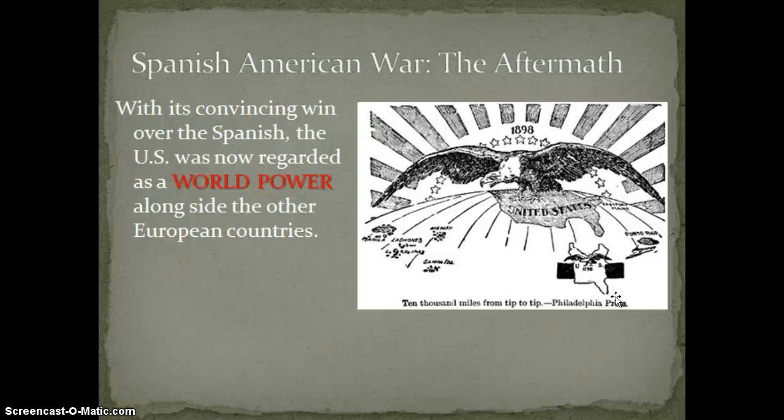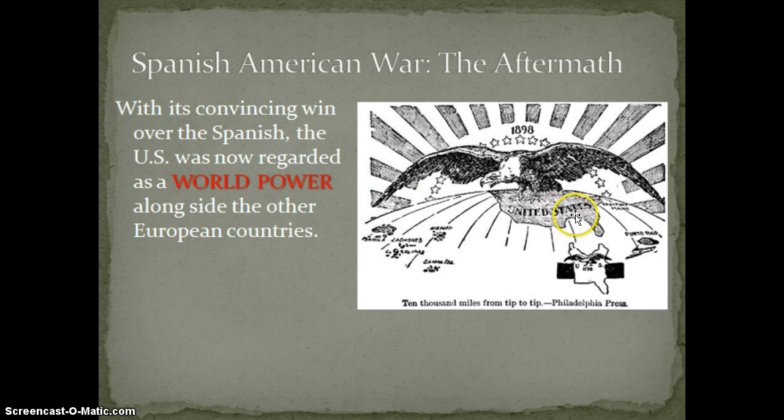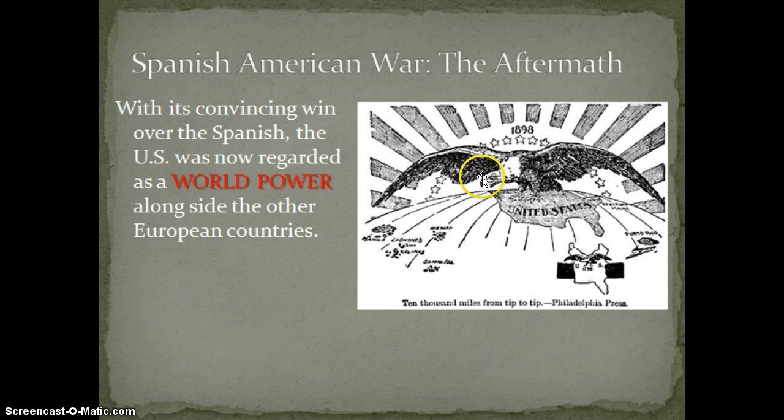So if you'll notice, hopefully somebody said this: the eagle represents America. We've got the stars and the shining of the sun — it's also meant to represent an American flag. If you'll notice, it says 10,000 miles from tip to tip. So everything that the eagle's wings touch — and the eagle is symbolic of the American spirit or the American military — we own. It says Manila, which is part of the Philippines, Samoa, and Puerto Rico. This is meant to represent how large the American empire has become.